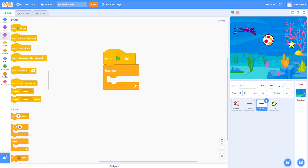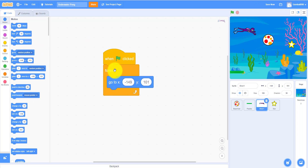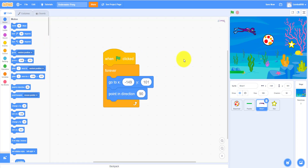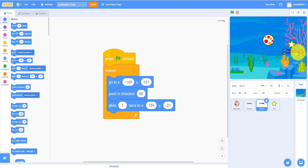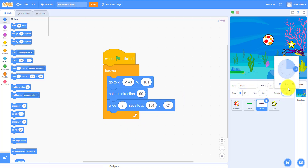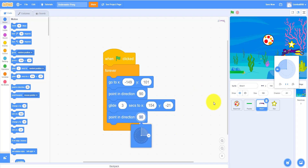Zoom in a little bit. Take the 'go to' block so it starts there. Then let's make it 'point in direction 90'. I'm going to make it glide around — take the glide block, for about 3 seconds. Then 'point in direction negative 90' so it faces the other way. You have to click that so it won't flip over.